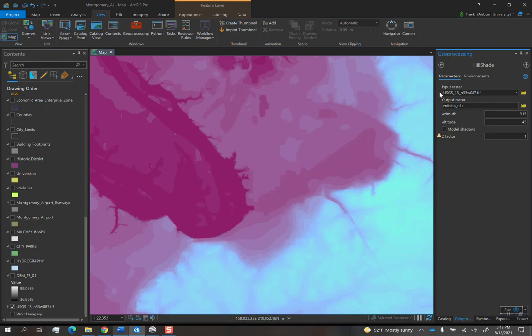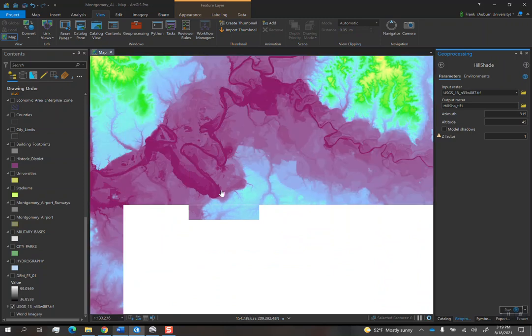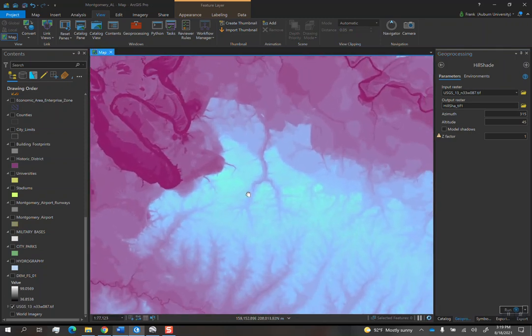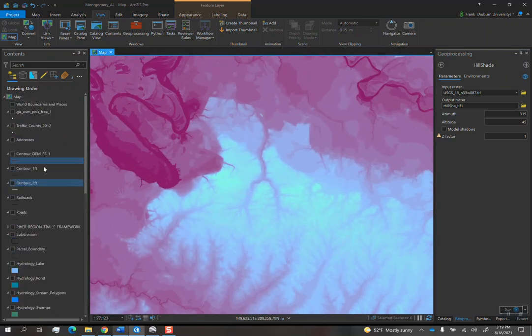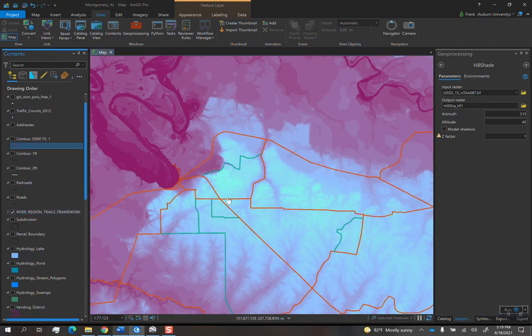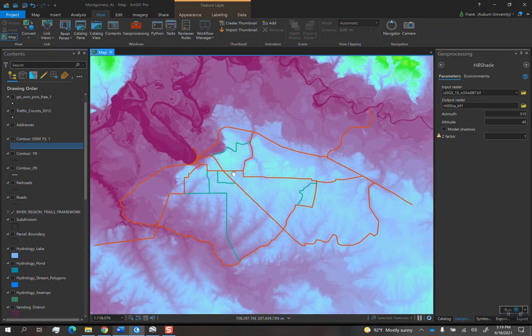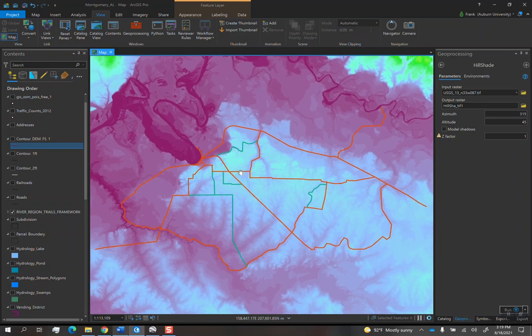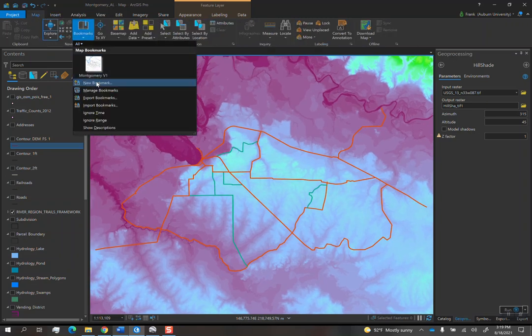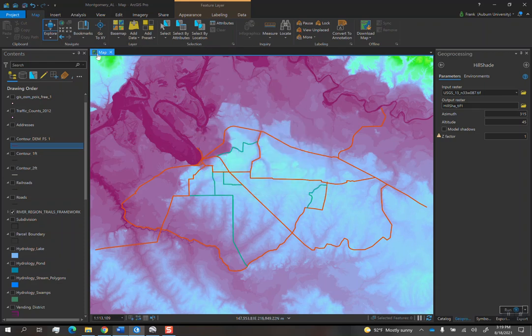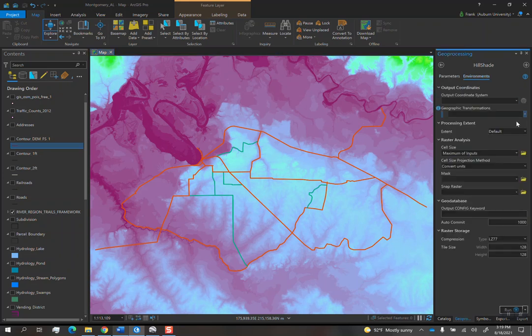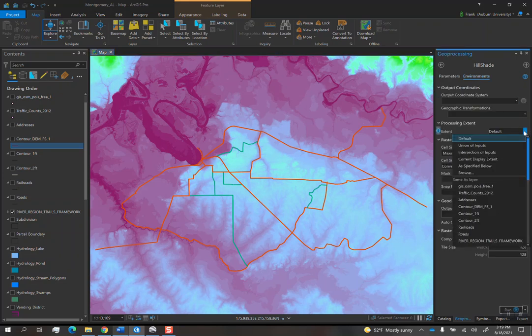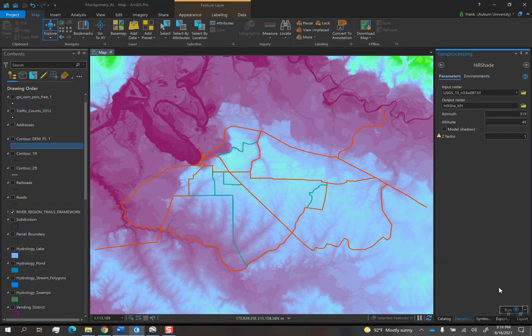And I'm going to do it for a bigger area. Let's turn on the river region trail network and let's try to capture the majority of this area. And I'm also going to create a bookmark so that I can go back to it. So create a bookmark called RRT for river region trails. So now we have a bookmark. Go into environments, extent, current display extent, and then just run and see what it looks like.